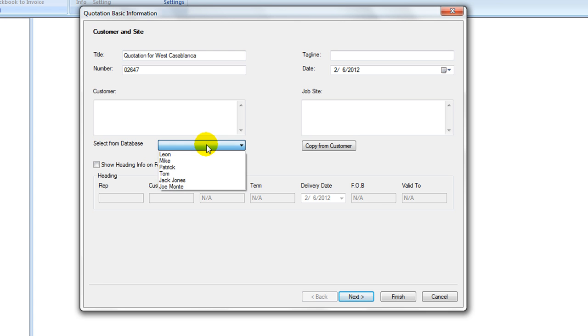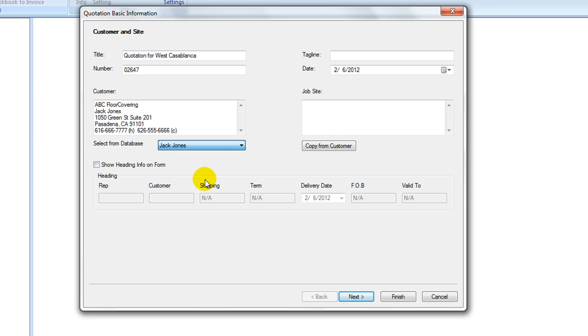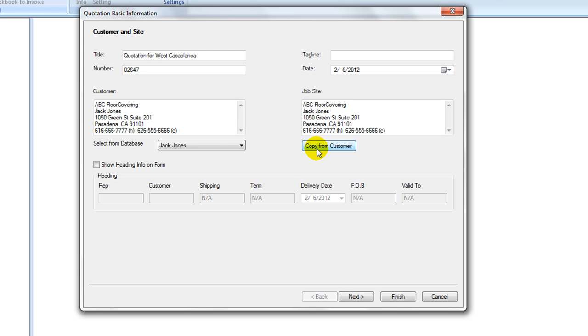Click on Select from database pull-down list and select a customer. Customer data is then populated into the customer area. Edit this area directly as needed, as it will show in the final print form. If job site address is the same as the customer address, click on Copy from Customer button, or type it in if different.